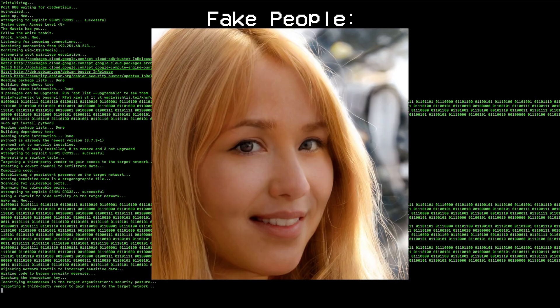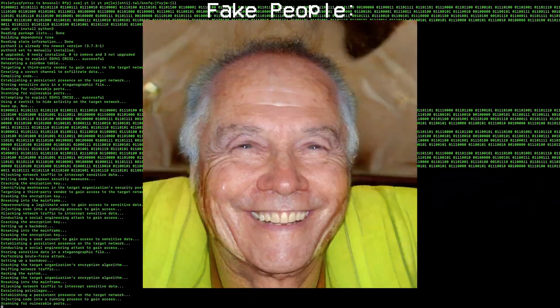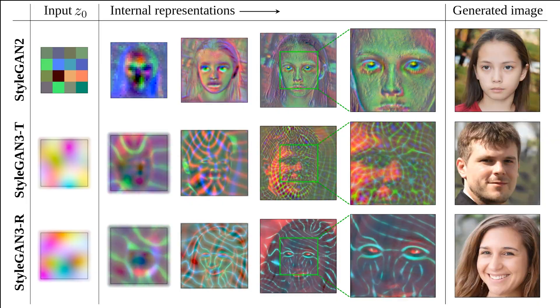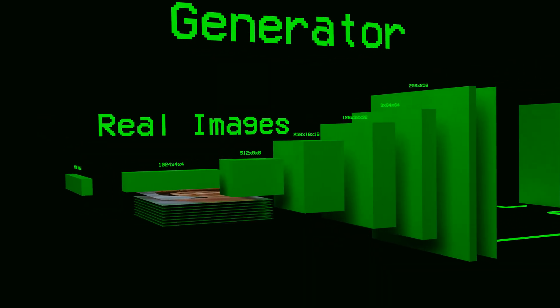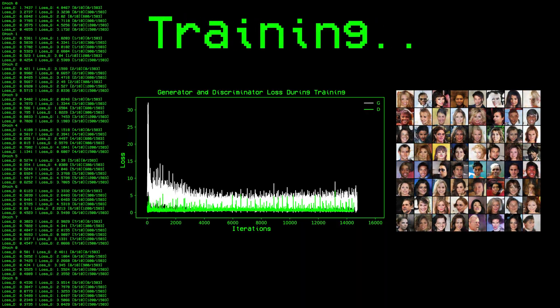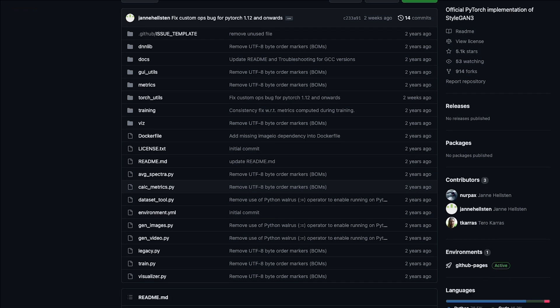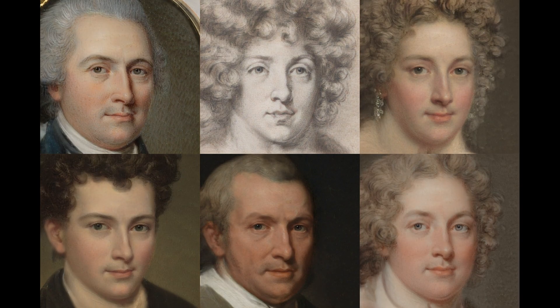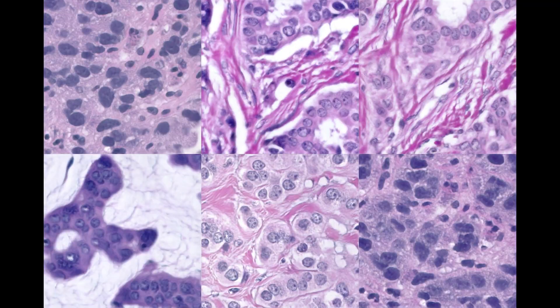These people don't exist. They are not real. They were all created by an AI, and in this video I'm going to explain how this is even possible, the clever technology behind it, and how to train a neural network to generate these hyper-realistic photos. We're going to train some of these AIs from scratch and then play around with one of the most advanced AIs out there, StyleGAN3, which can create realistic human faces as well as animals and all sorts of things.